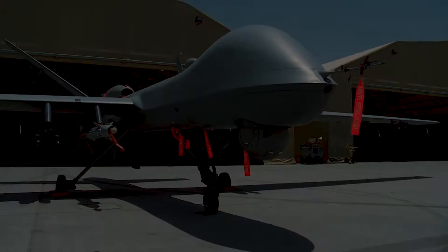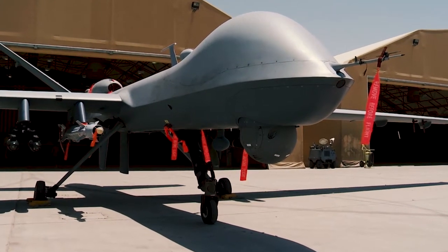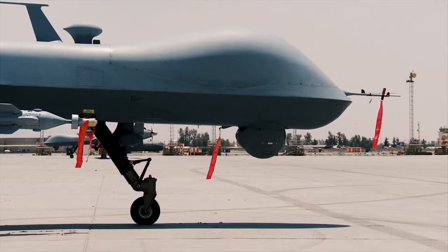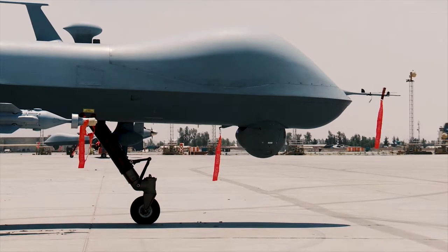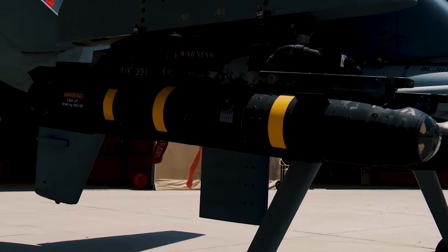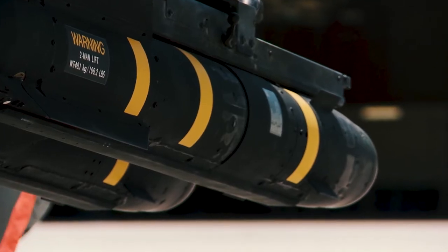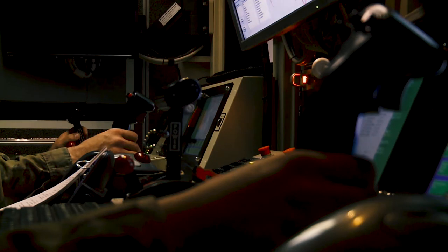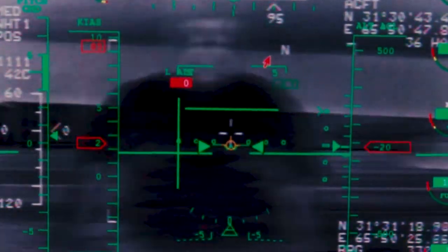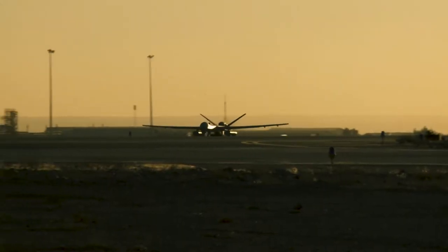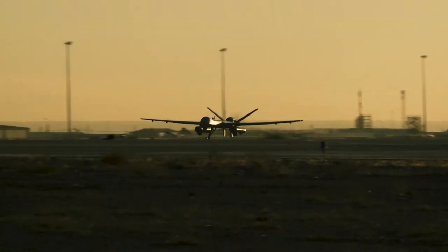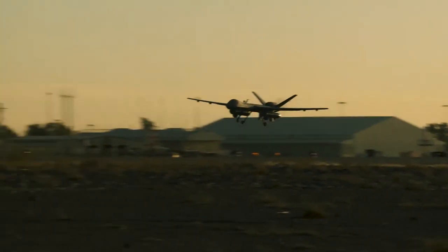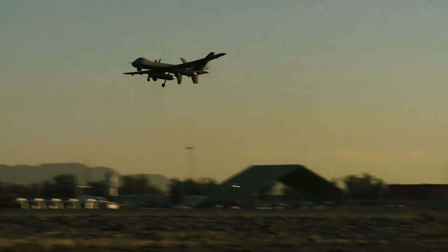How beautiful are the feet of them that preached the gospel of peace. How beautiful are the feet of them that preached the gospel of peace.